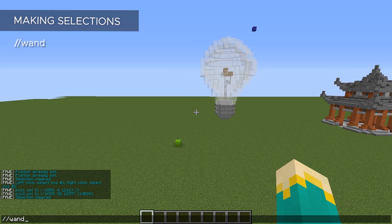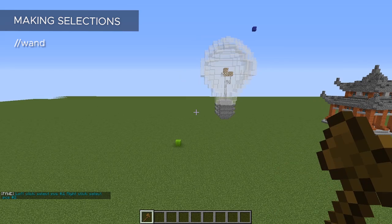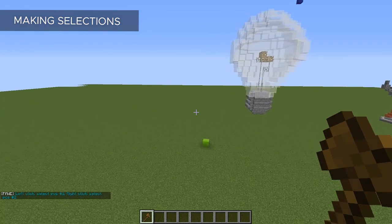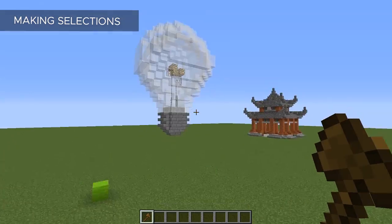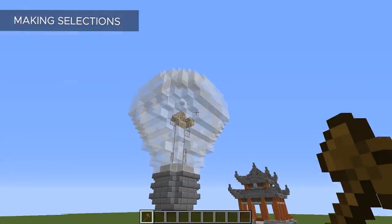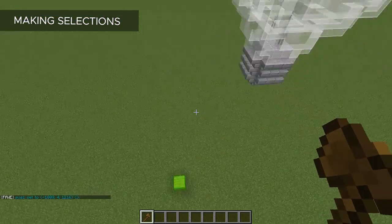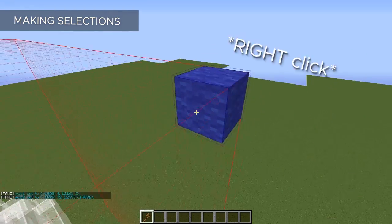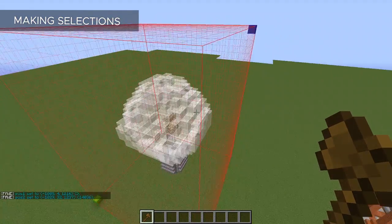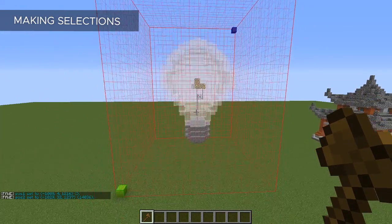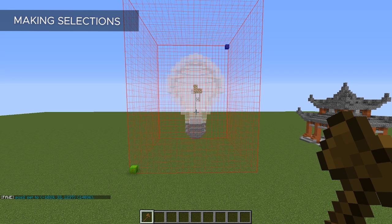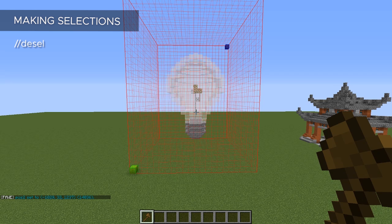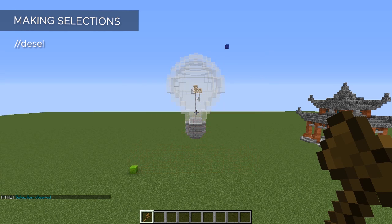You can grab one or just use the command `//wand` to automatically give you one. Now to select our first position, there are several different ways we can do this. The first way is just by clicking — left-click on a block to select the first position, and right-click on another block to select the second position. You can see the entire area selected. To de-select, we use the command `//desel`, and it will get rid of that selection entirely.